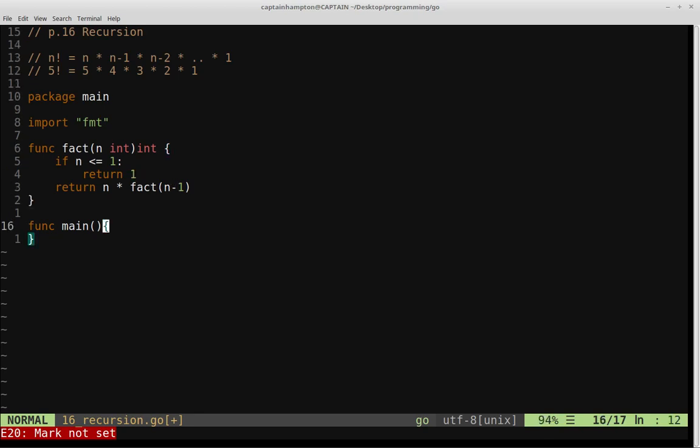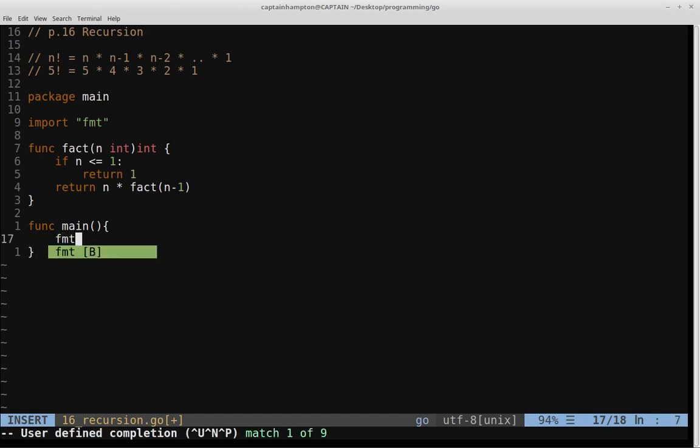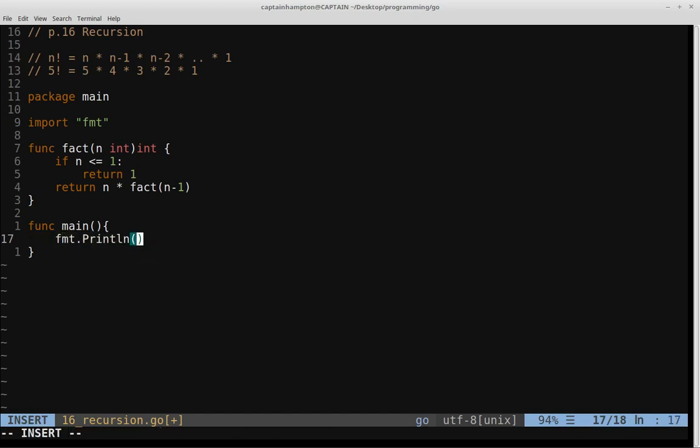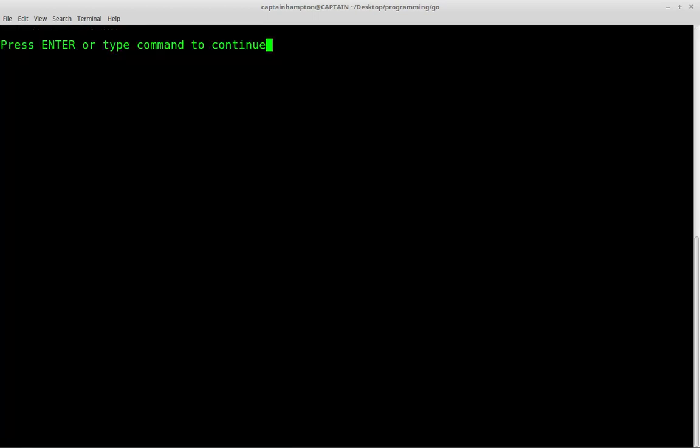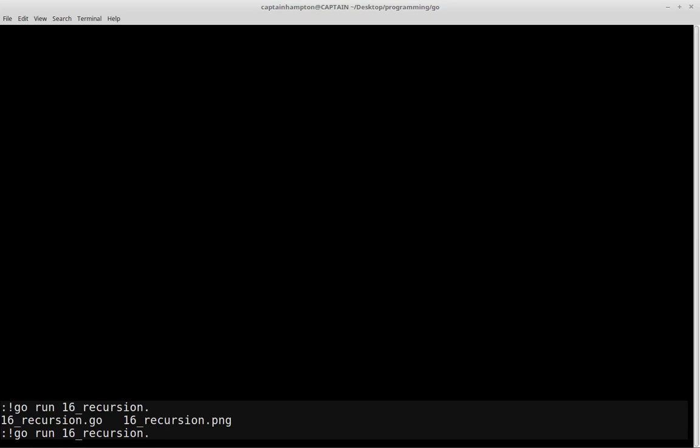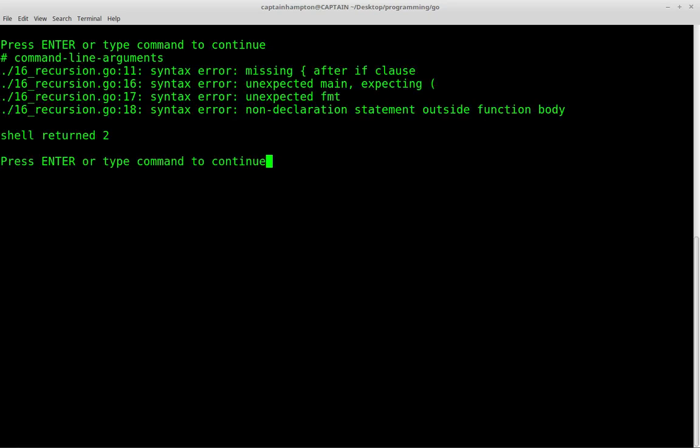We're going to go to our main function here and call our factorial function. We'll say format dot print line, and we're going to call the factorial function with an argument of 5. We'll go ahead and write that, clear the screen, and then say go run 16_recursion.go.